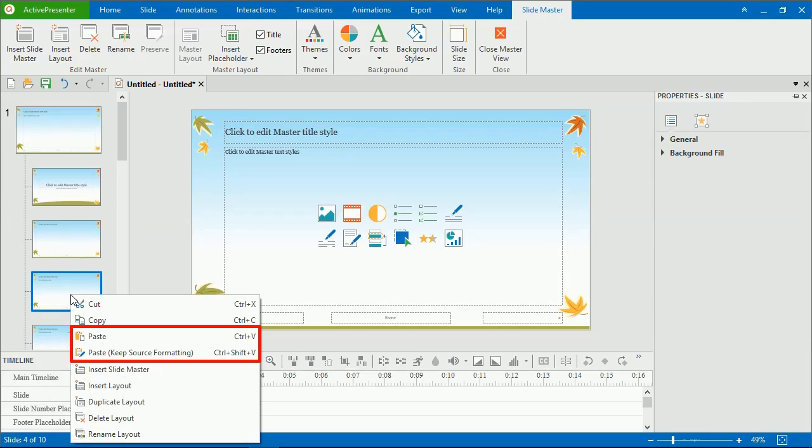When it comes to pasting the layouts, if you select Paste, keep source formatting from the context menu, both copied layouts and SlideMaster folder from which they inherit properties are replicated.